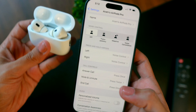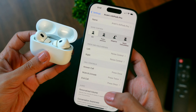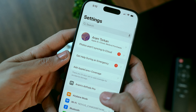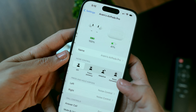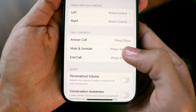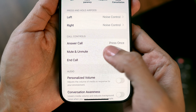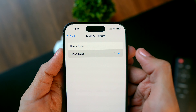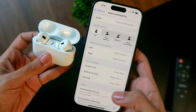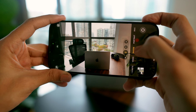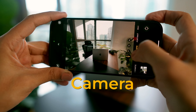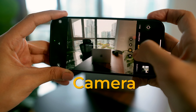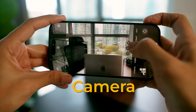You can mute yourself during a call by just tapping your AirPods once or twice. To set it up, go to Settings when your AirPods are connected and choose whether you want to mute with a single or double press.